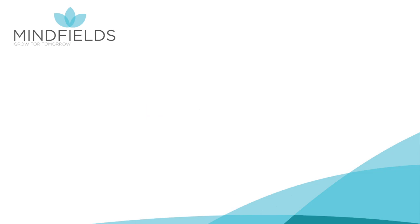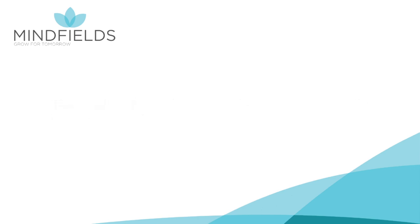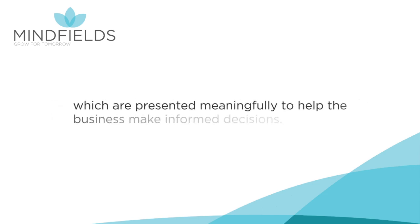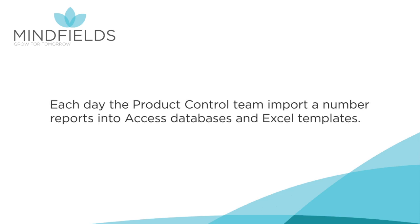Process Overview. The product control team produces 17 daily profit and loss P&L reports from the general ledger, which are presented meaningfully to help the business make informed decisions. Each day, the product control team import a number of reports into Access databases and Excel templates.